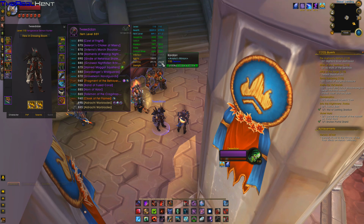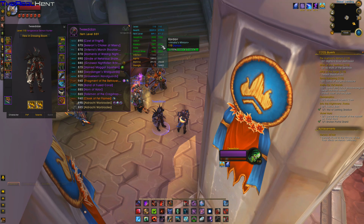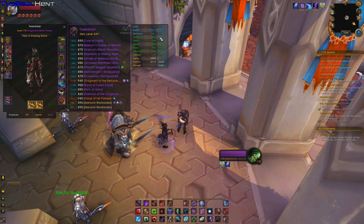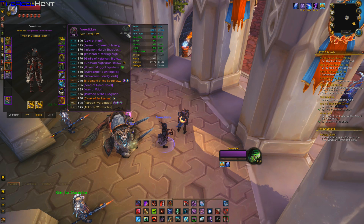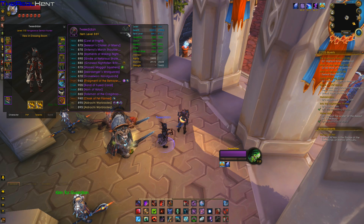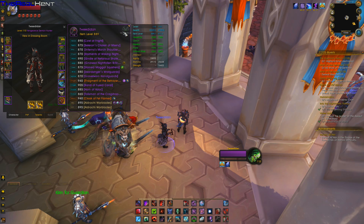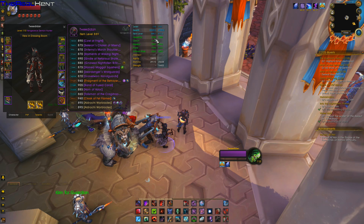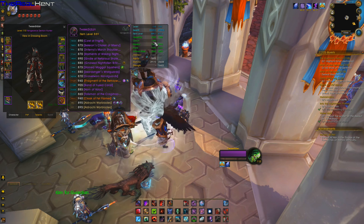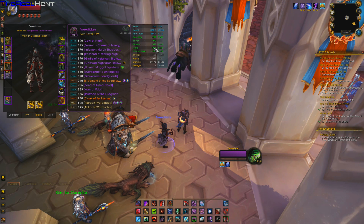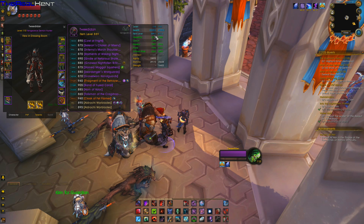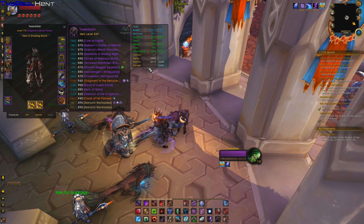So this is me — it's highlighting this dude here. This is me and this is him, and he is a demon hunter — a vengeance demon hunter. He has higher leech, mastery, and haste, and he has a slightly higher item level than me.